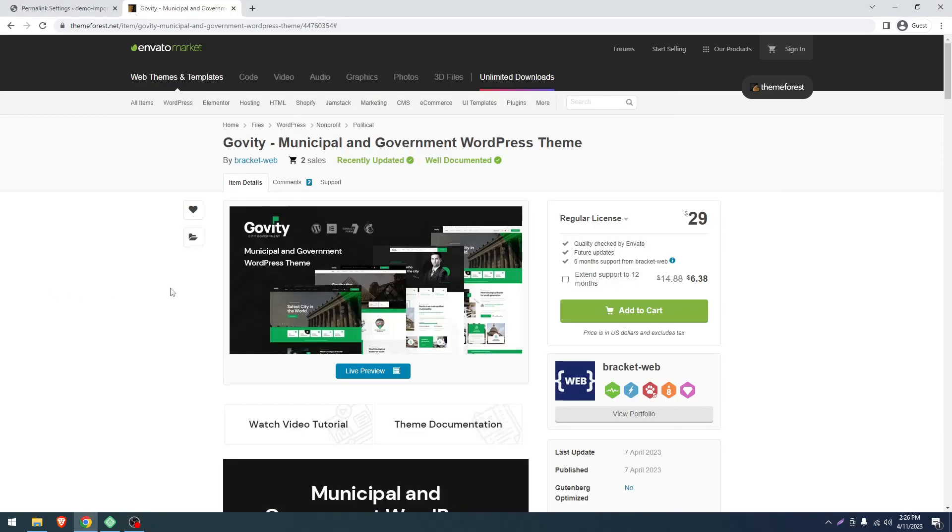Hello and welcome to our new screencast. In this screencast, I will show you how to install our Govify WordPress theme and its demo data. For that, you have to purchase our theme from ThemeForest.